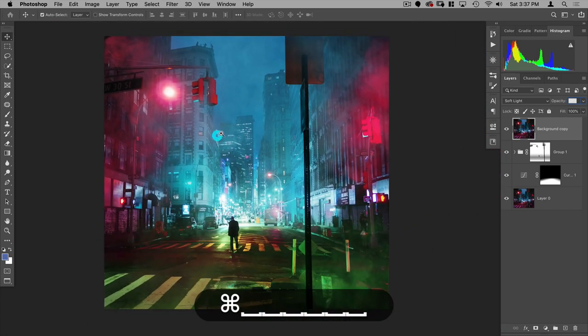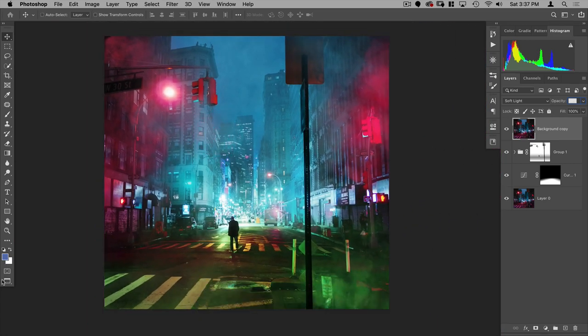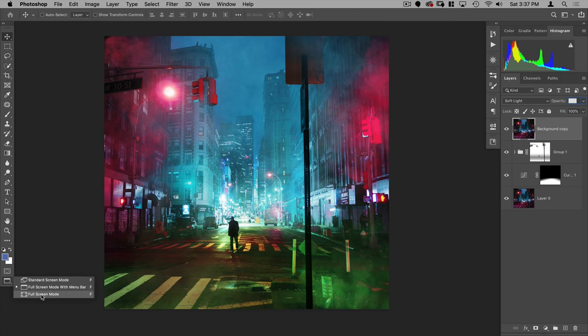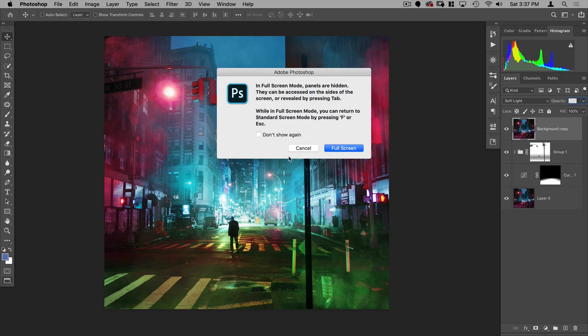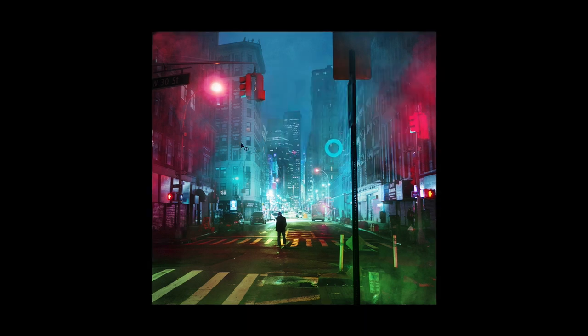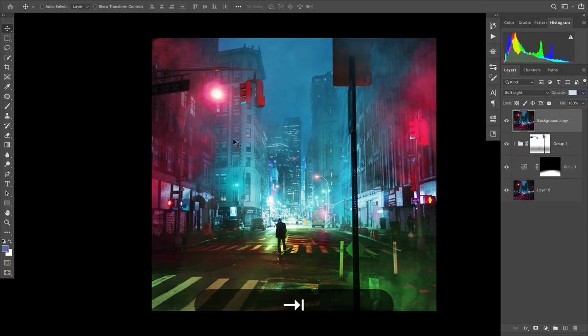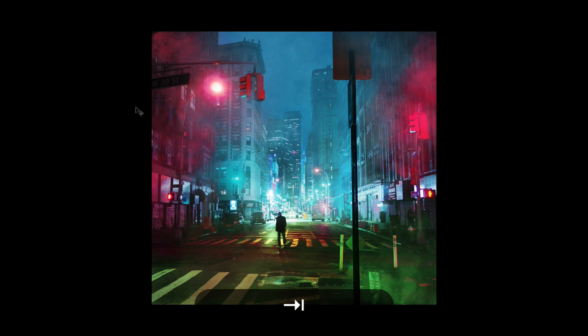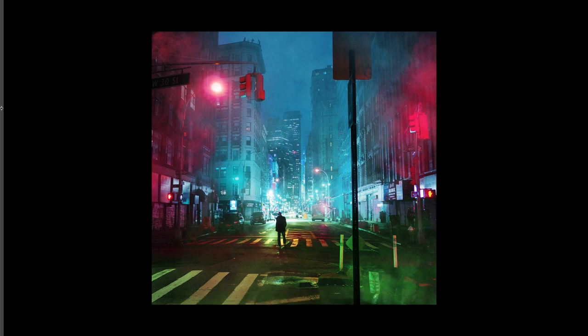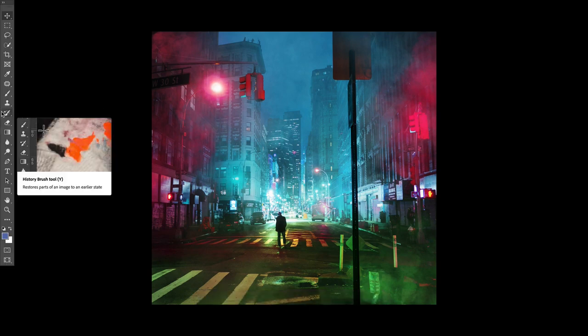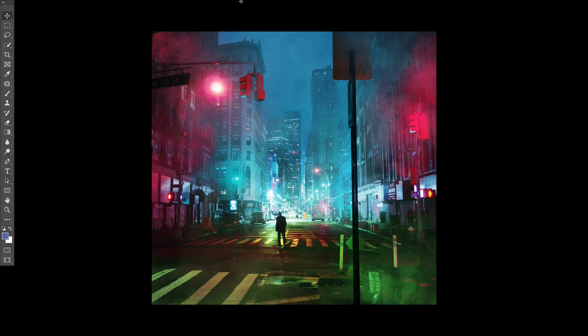So that's the difference between those two. And then finally you have full screen mode. This used to be called professional mode and that's basically, full panels are hidden. They can be accessed on the sides of the screen or revealed by pressing tab. So let's go to full screen. If I hit tab, I can see them. If I hit tab again, they disappear. I can also go here. And if I bring my mouse to those areas, well, I guess to just the left here, you can see my tool panel.